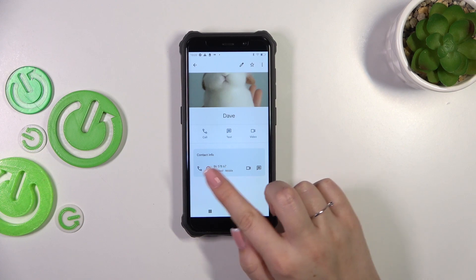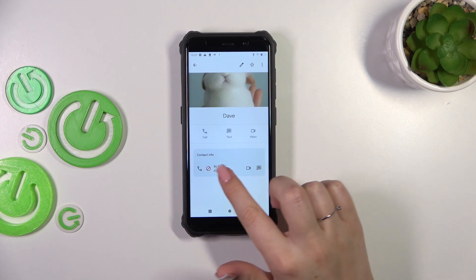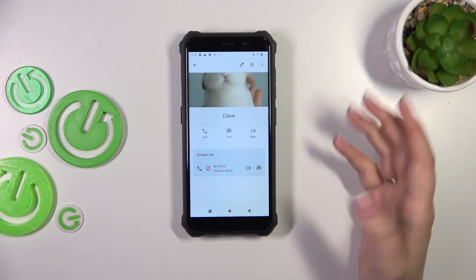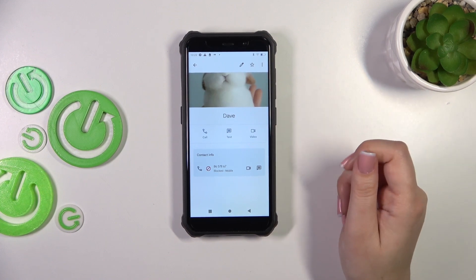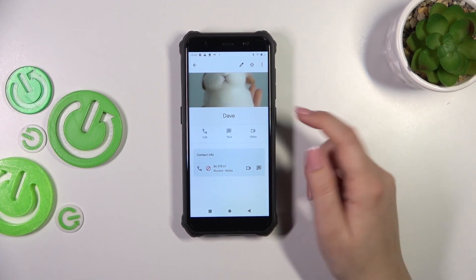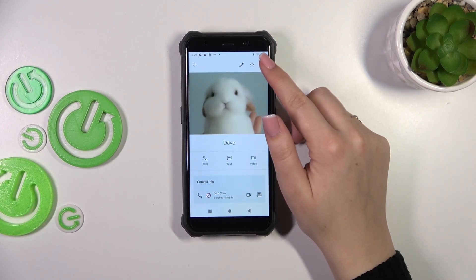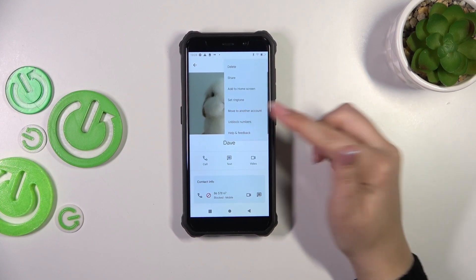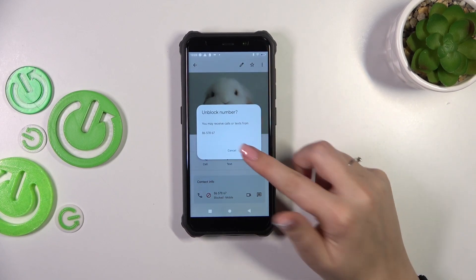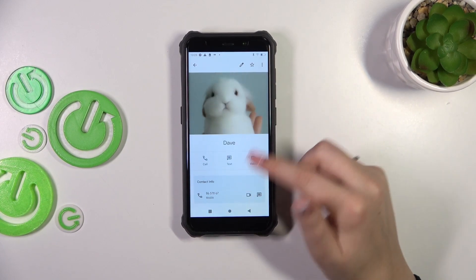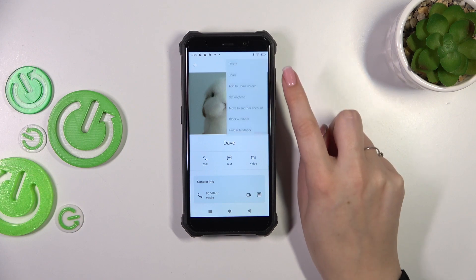As you can see, there is now a characteristic icon — this indicates that the number has been blocked. Of course, you can unblock it the same way, just by tapping on 'Unblock numbers' and then 'Unblock,' and it will be immediately removed.